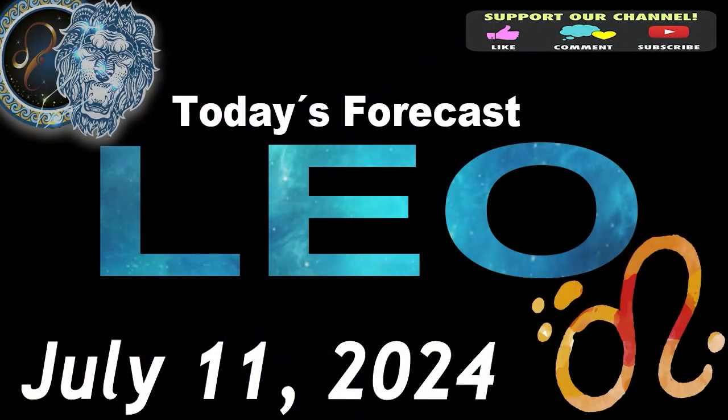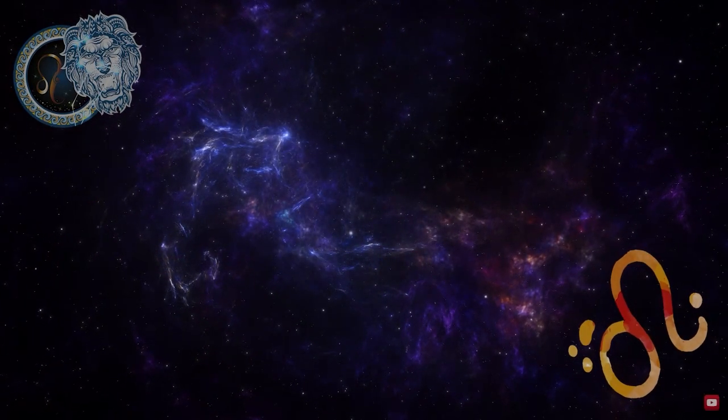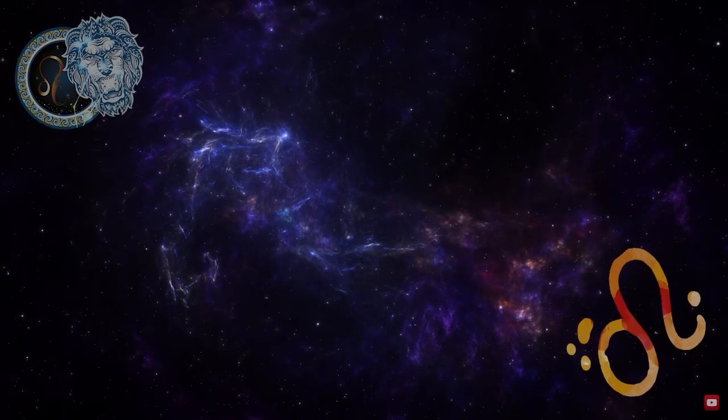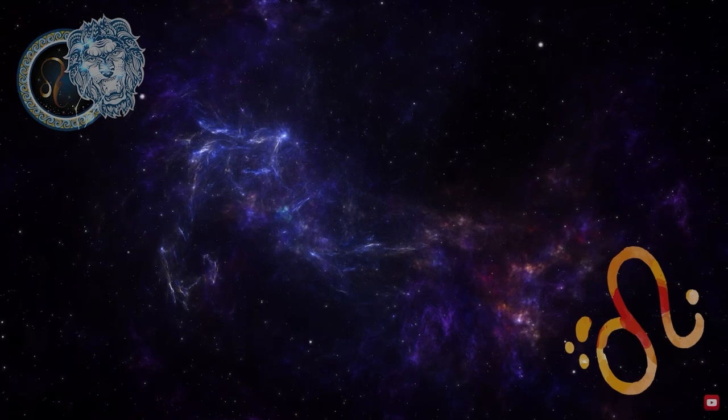Leo, welcome to your daily horoscope. Take the time to think carefully about all aspects before taking definite decisions today.